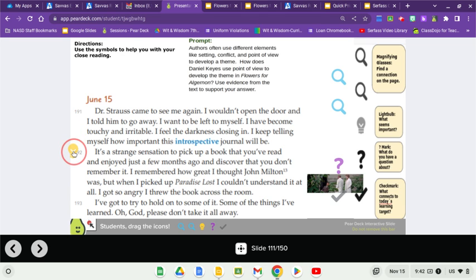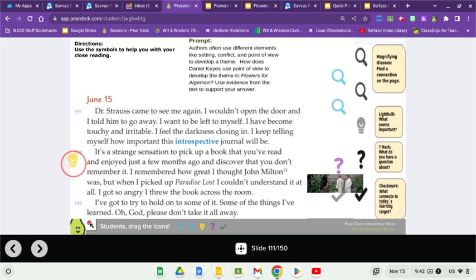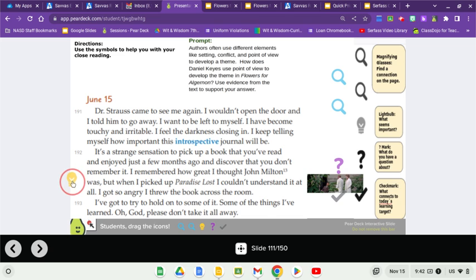It's a strange sensation to pick up a book that you've read and enjoyed just a few months ago and discover that you don't remember it. I remembered how great I thought John Milton was, but when I picked up Paradise Lost, I couldn't understand it at all. I got so angry I threw the book across the room.